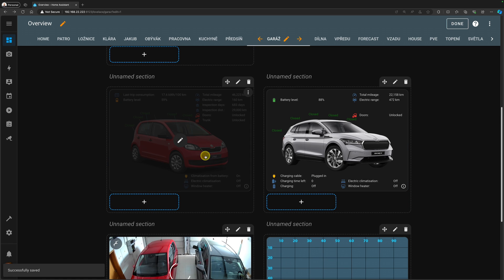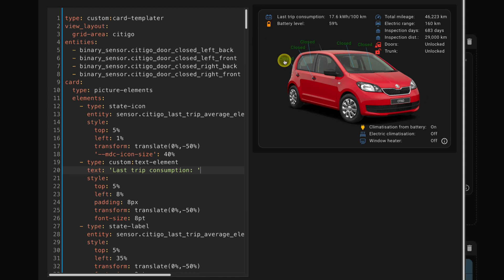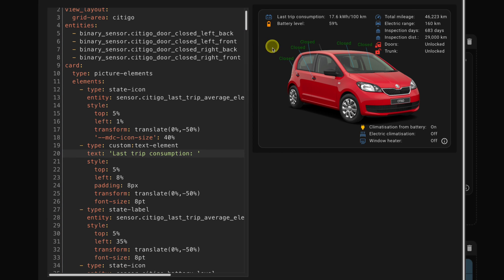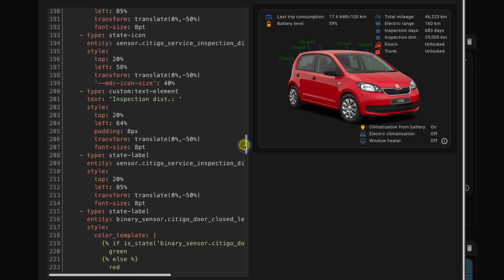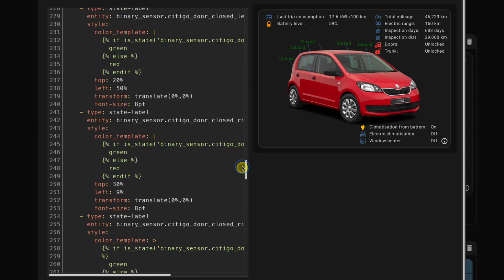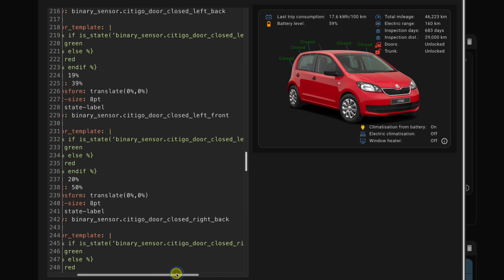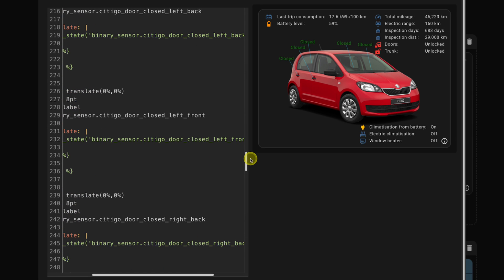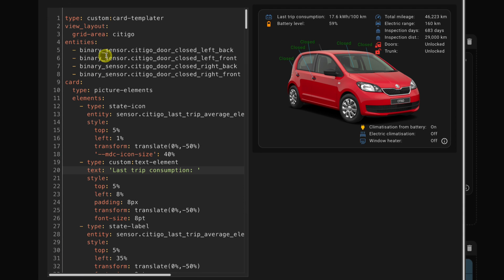So let me just walk you through my card. So let me take my, let's say, Citigo in here. And there is one thing which is optional, which you might ignore. I'm using, again, custom card templater. And the reason I'm using it, I have those closed door positions and I'm actually changing their color based on the state. And for that, I'm using this custom template. So with this customization, I can, in the style, say color template, and then I can write basically Jinja template. I'm changing the color based on the state of this binary sensor that I have here in the section. But this is not what this video is about. So you can ignore this part. So we can start from here.